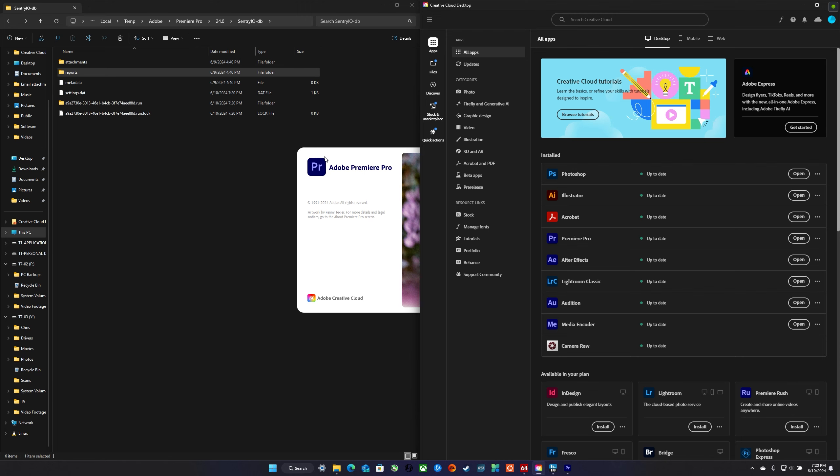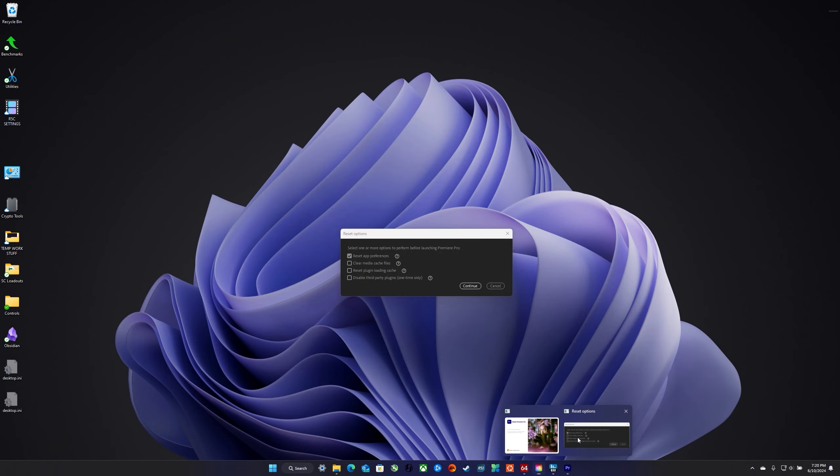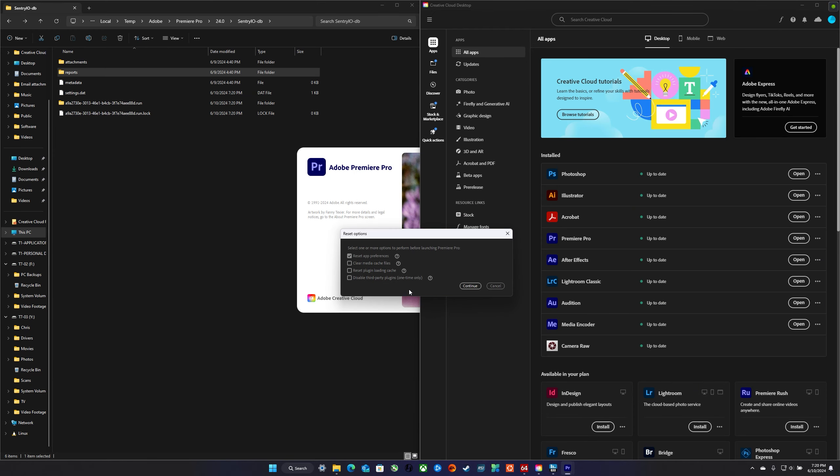I have this option to clear cache and reset my settings, so I'm going to go ahead and do that except for my preferences. I'm checking all the boxes. I don't have any third party plugins.